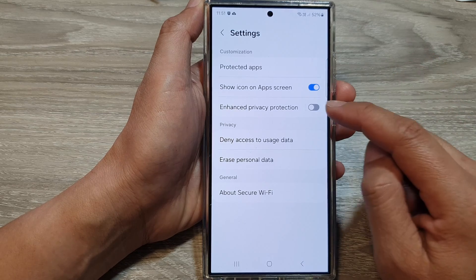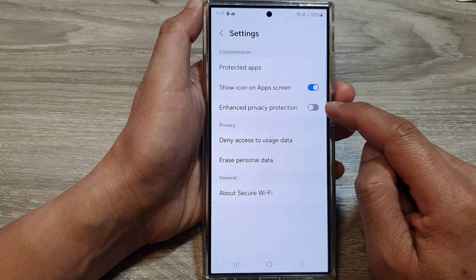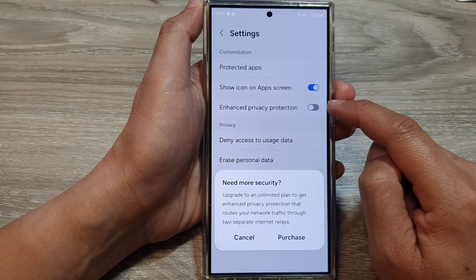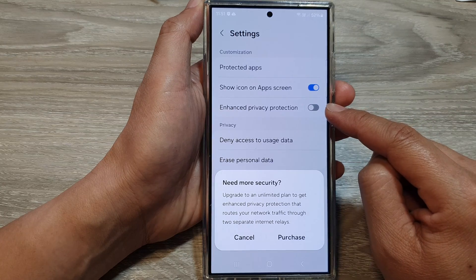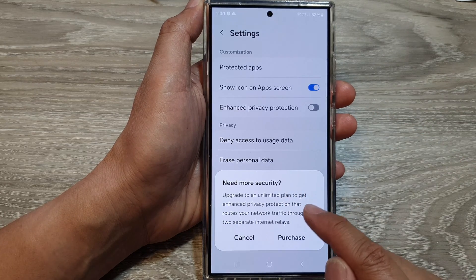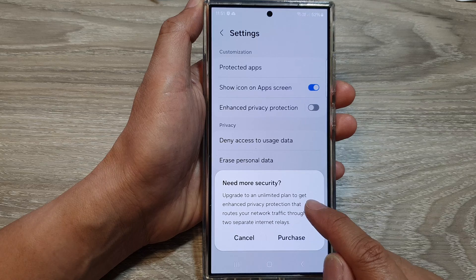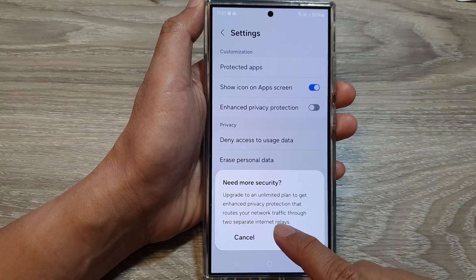Now go down and tap on enhance privacy protection. When you tap on the token button, it says you need more security — upgrade to an unlimited plan to get enhanced privacy protection.